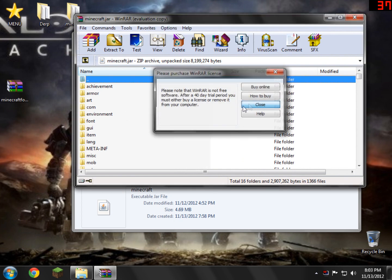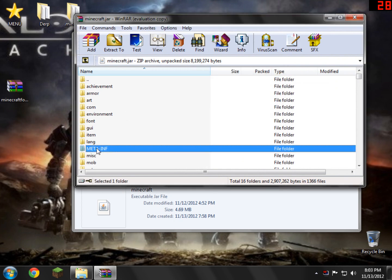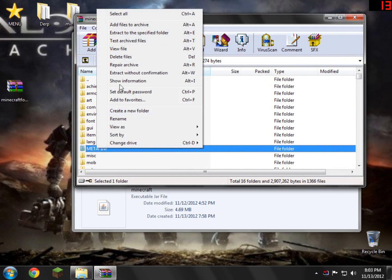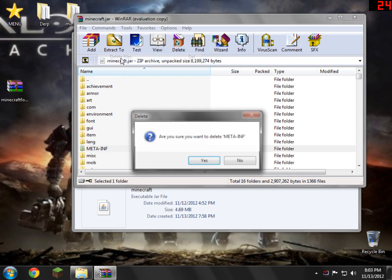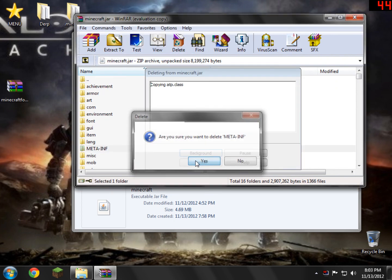And inside here, you'll see a folder called Meta-Inf. You need to click that and right-click it and Delete Files. Click Yes.